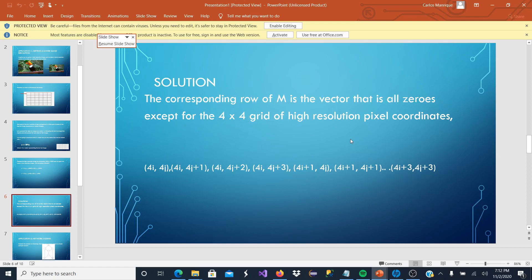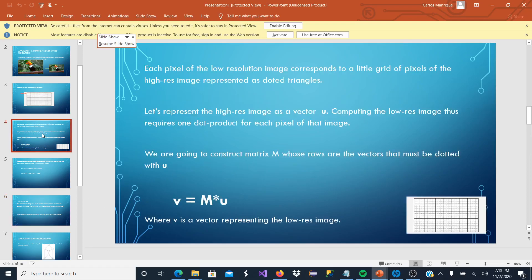And that way, by making the dot product of M by U, which is the high resolution image, we are going to get our lower resolution image.